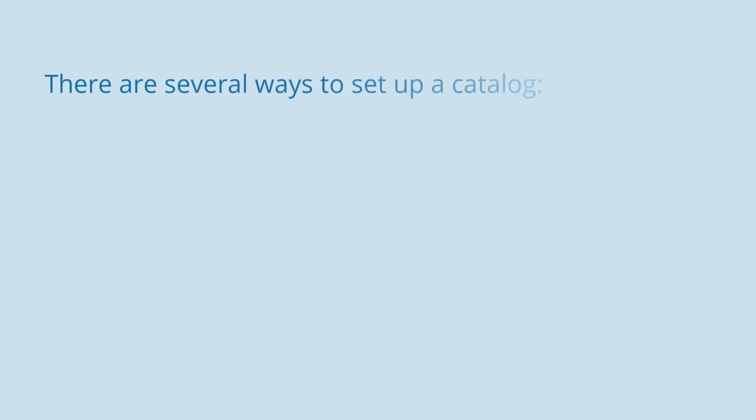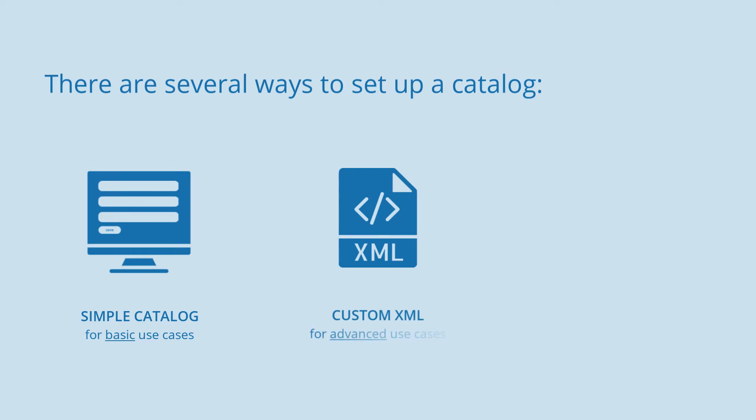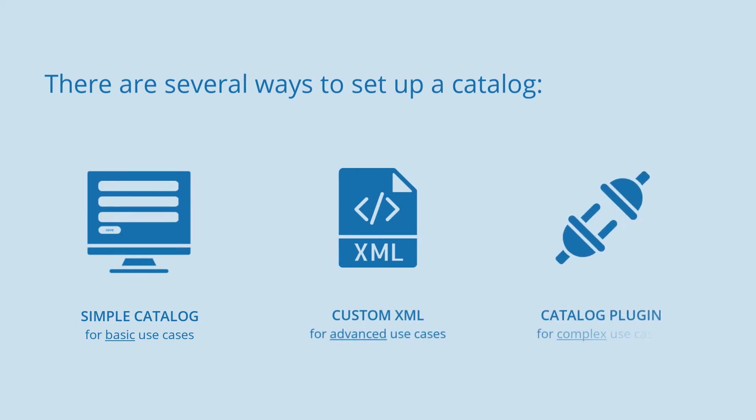There are several ways to set up a catalog: a simple catalog for basic use cases, a custom XML catalog for advanced use cases, and a catalog plugin to implement complex use cases.